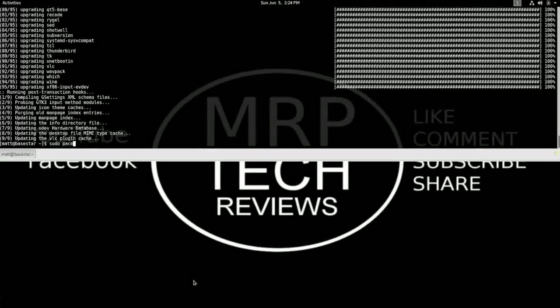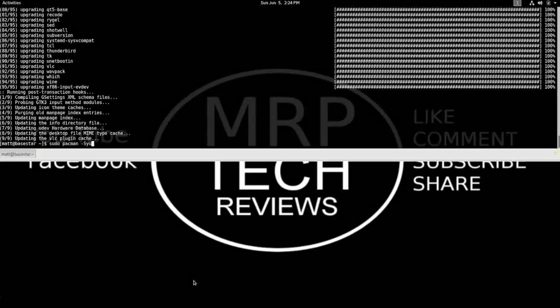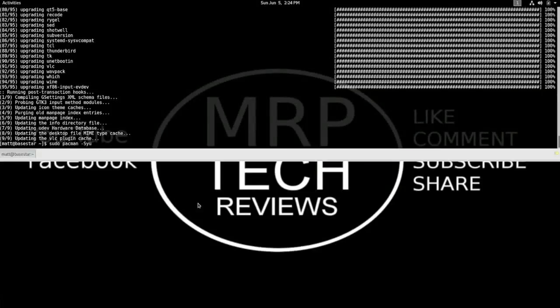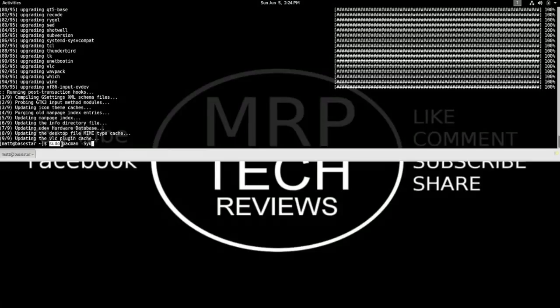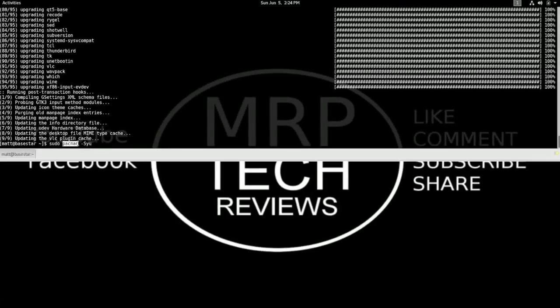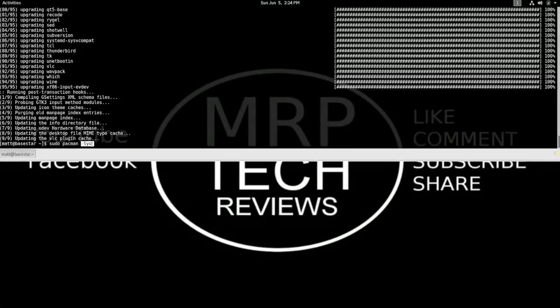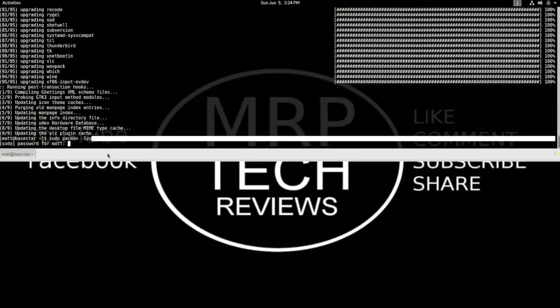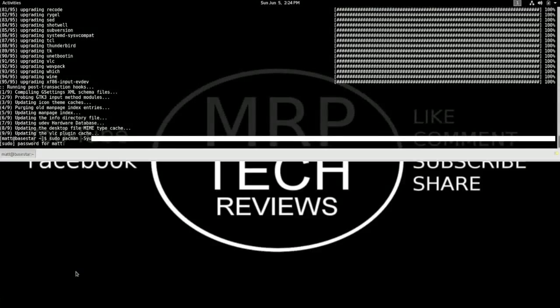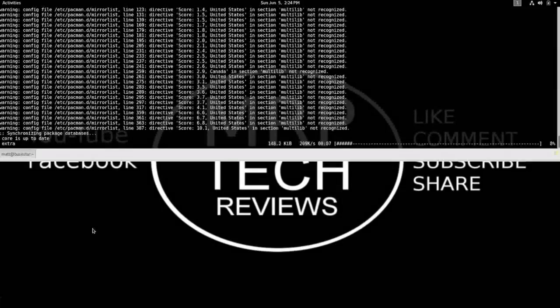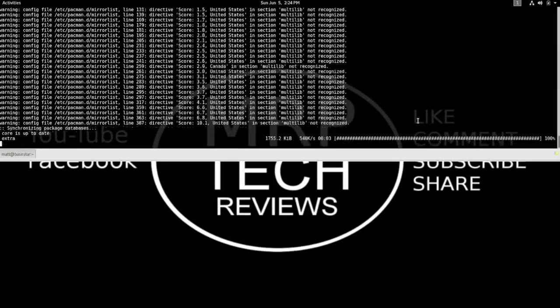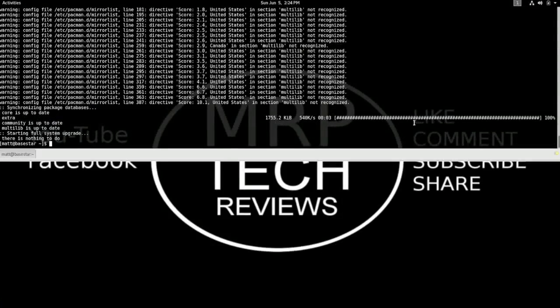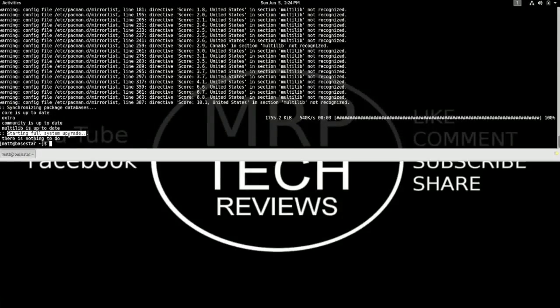So I do that by typing in the following command: sudo pacman -Syu. So sudo gives me administrator privileges. Pacman is the package manager, and this tells me to do a full system upgrade. Then I type in my super secret password, and it will go and search for the latest and greatest packages. My system is fully up-to-date, because I did it just before the beginning of this video.